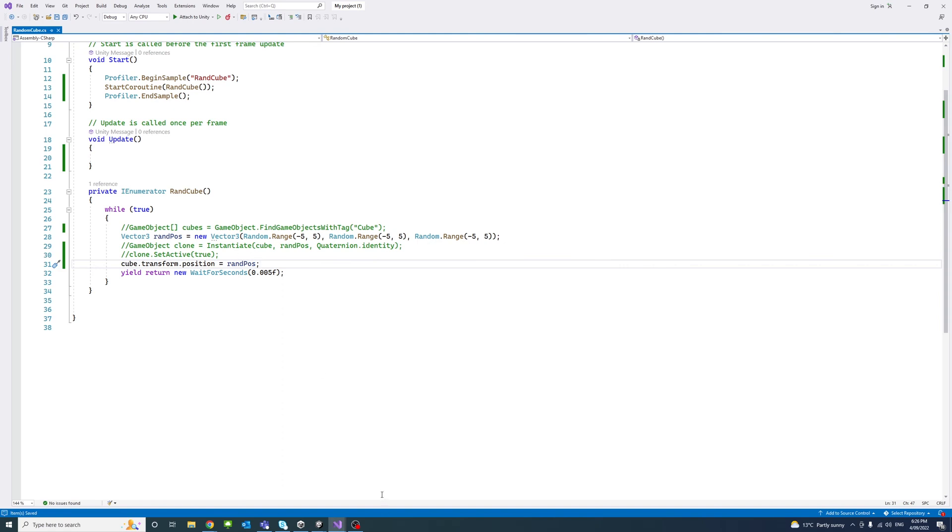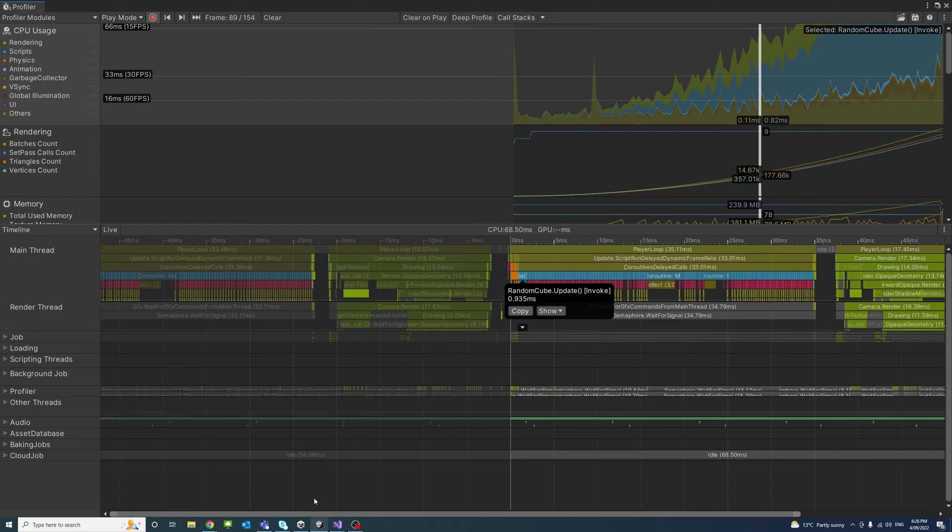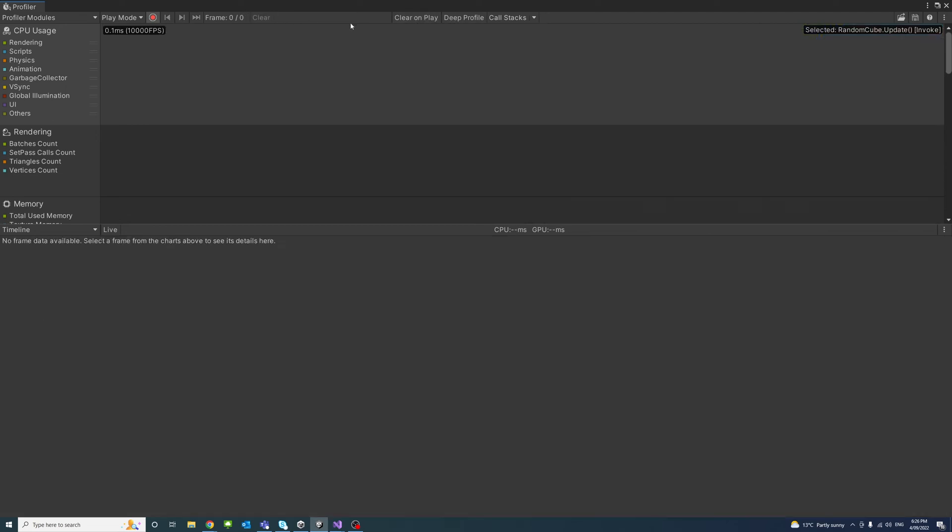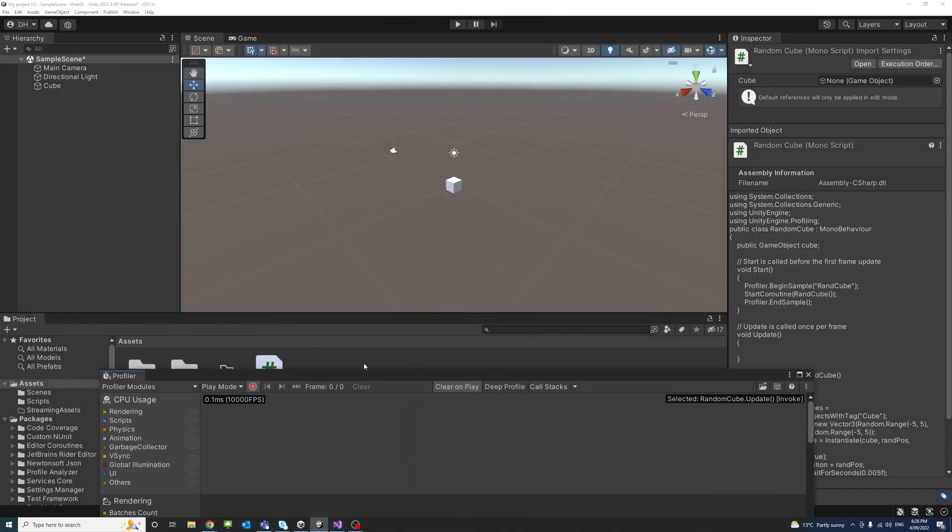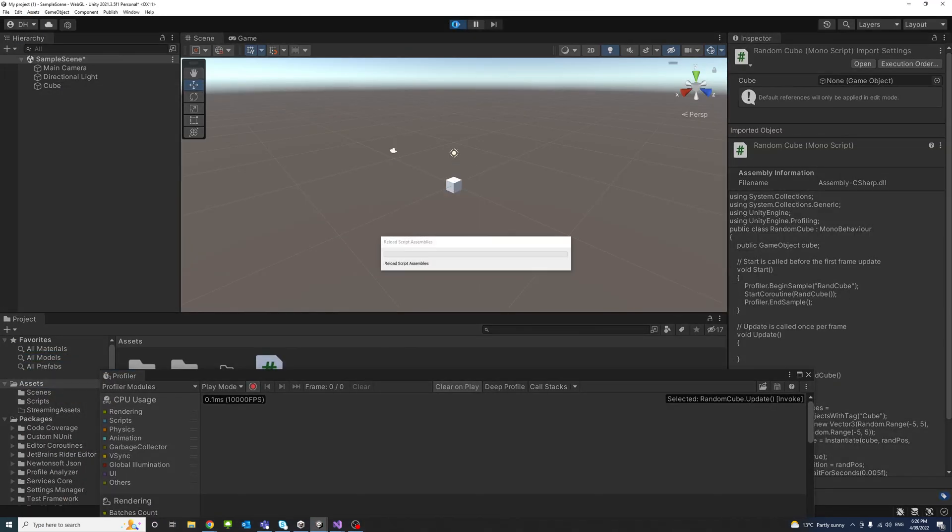So if I save and go back to our profiler, make sure to click Clear or Clear on Play. Make sure the dot for recording is on. And now I'm gonna click play again to start recording for the new modifications.